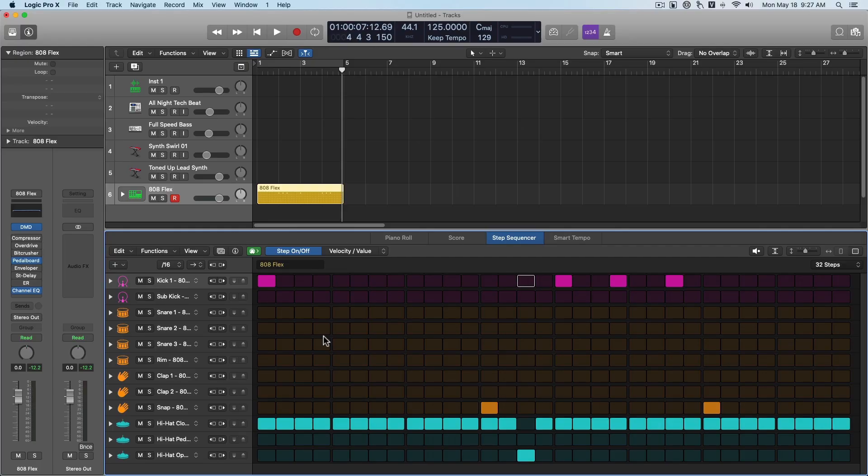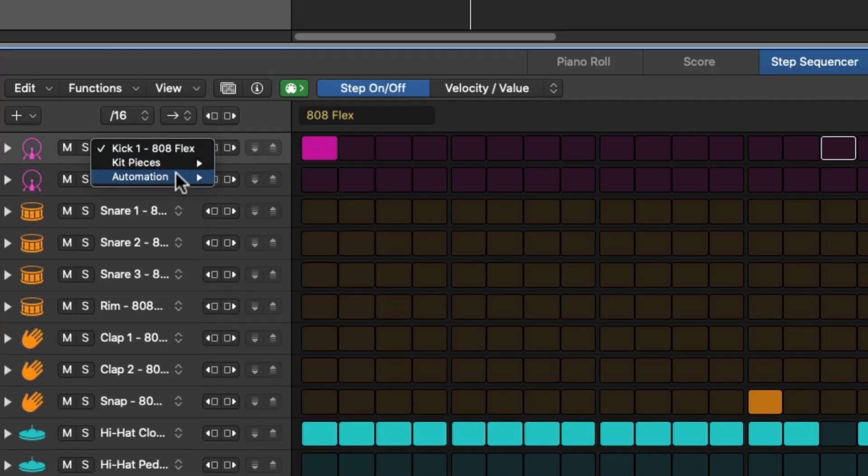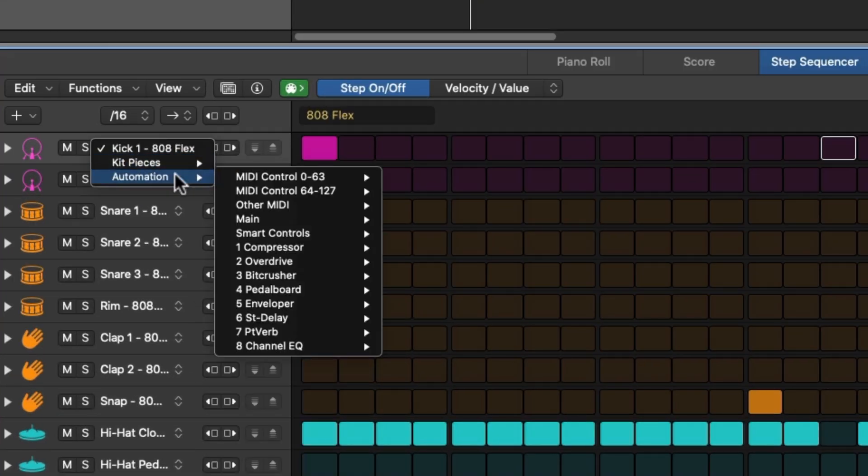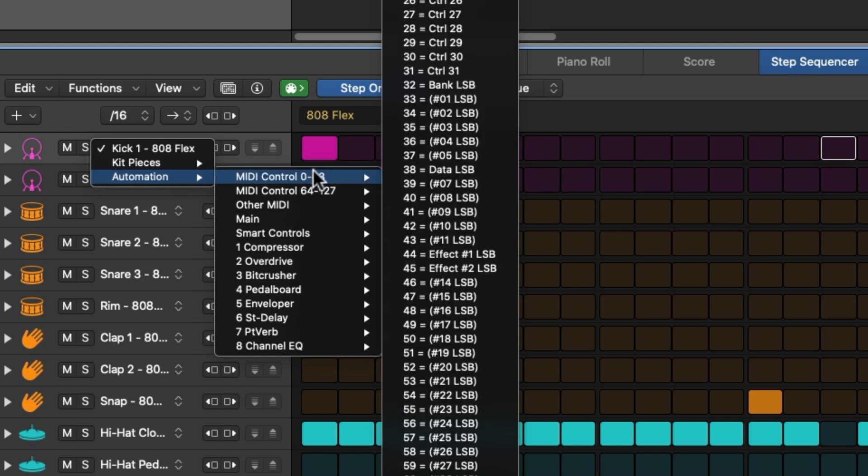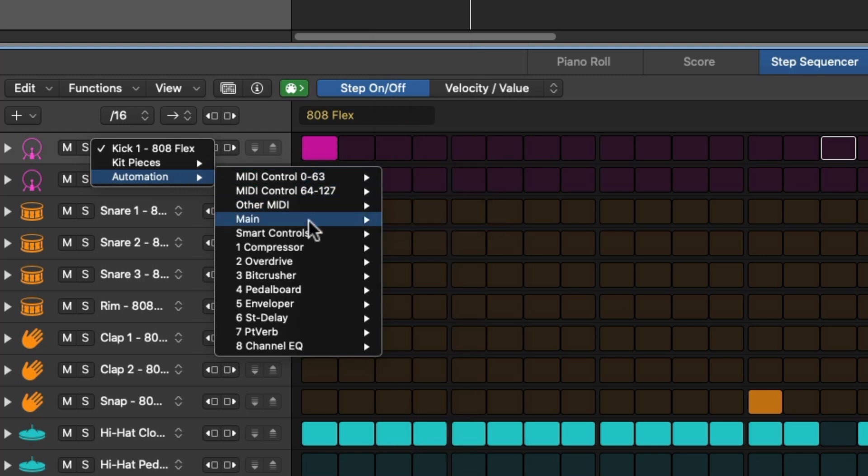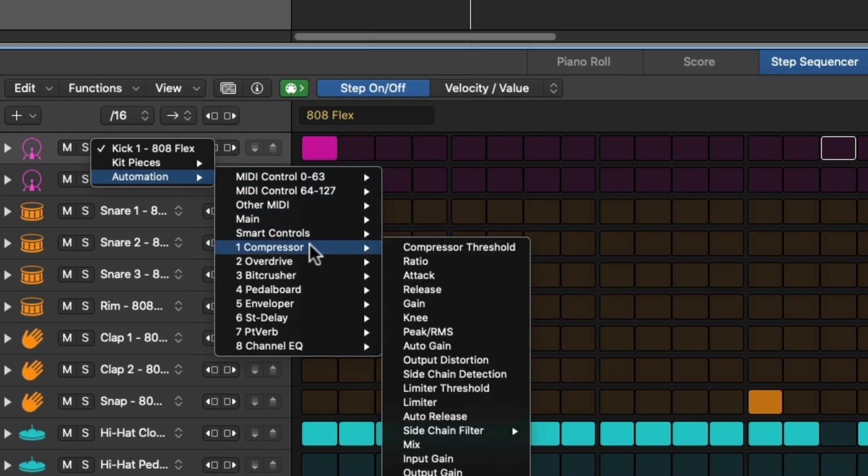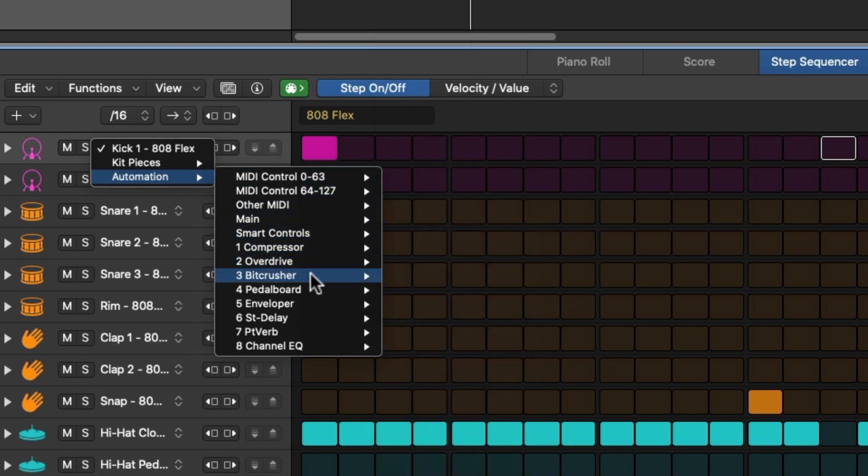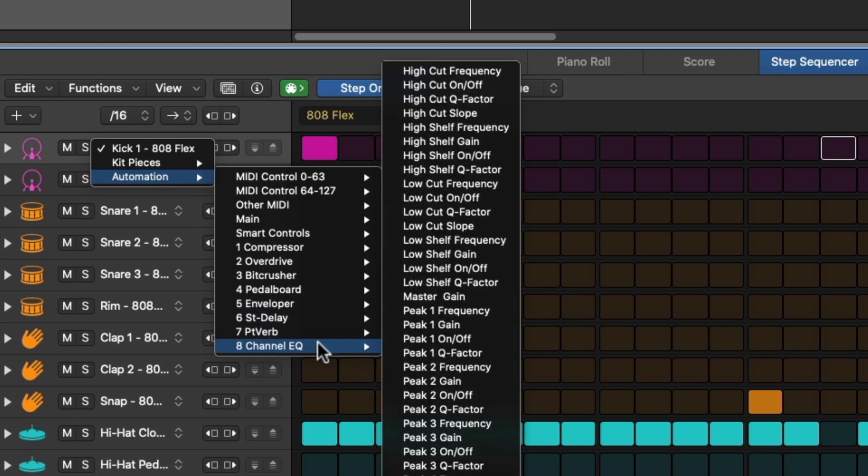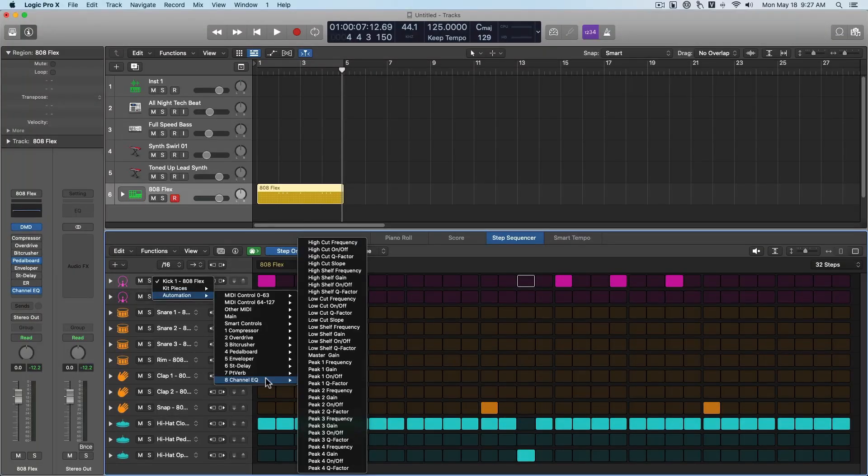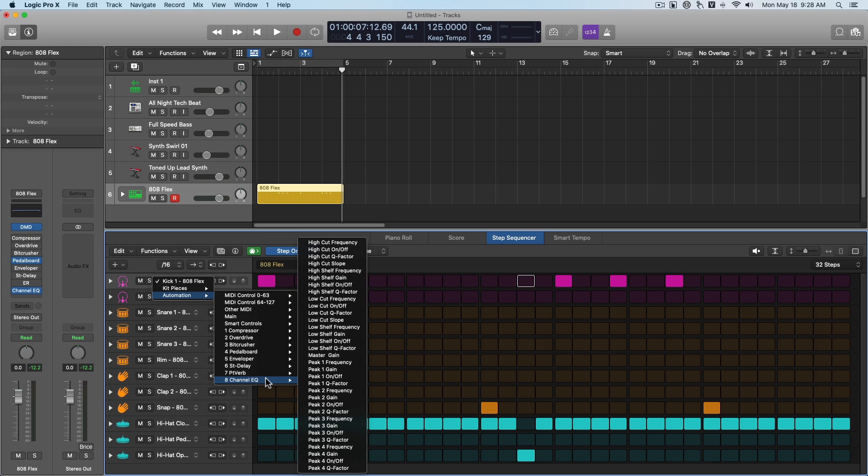Now you can also use the step sequencer for automation by assigning it to an automation value instead of a MIDI note. This is crazy. So if you come down here, automation, you can assign it to any one of these parameters. Pretty powerful. So again, not something we're going to really dig into in this video. Just know that it is there for you to use as a tool.